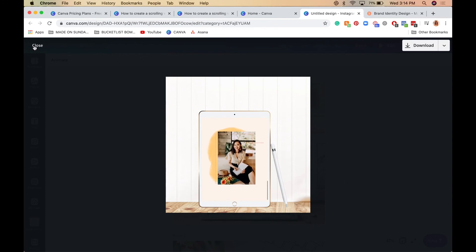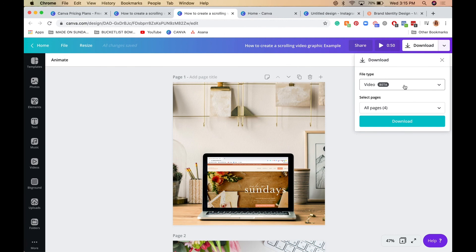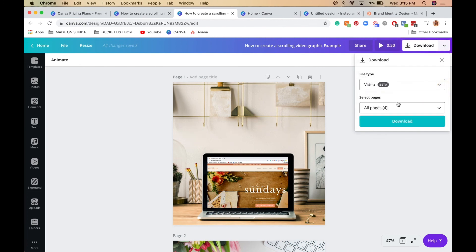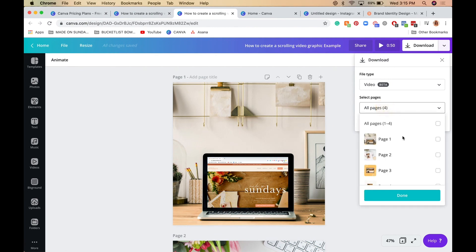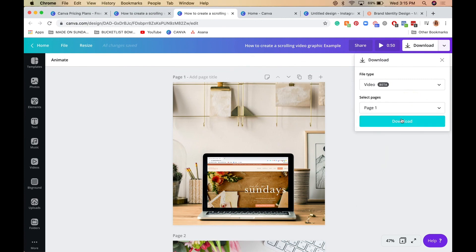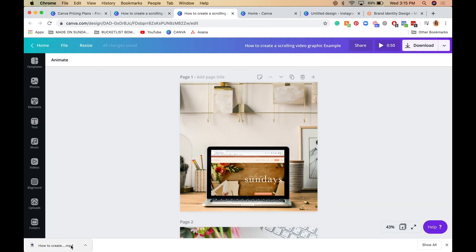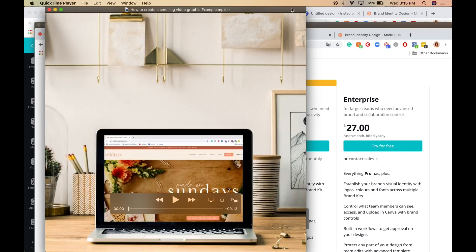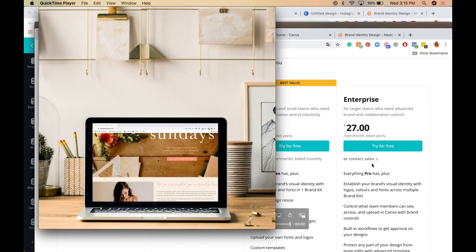To save your graphics, go to Download at the top — it will automatically be set to Video format, so you don't need to change that. If you click Download right now it will download all four graphics as one big video, so instead download them one at a time: select Page 1 and click Download. Open your graphic and there you go — you've created a beautiful scrolling video graphic on Canva.